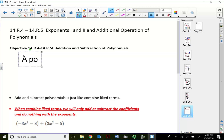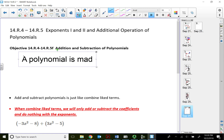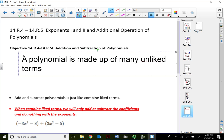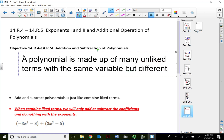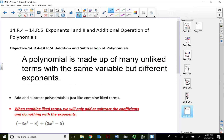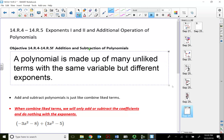A polynomial is actually an algebraic expression that's made out of many unlike terms with the same variable but different exponents. So an algebraic expression that's made out of many unlike terms with the same variable but different exponents.